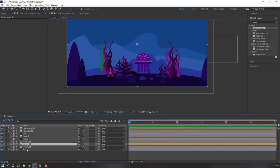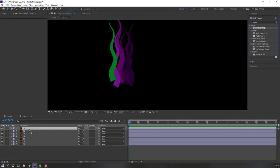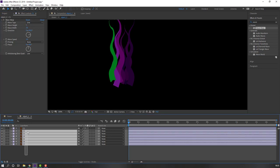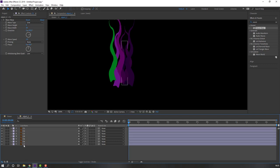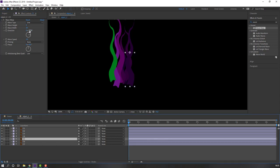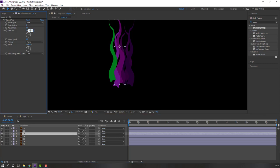Open Object C and again apply Wave Warp — change width to 20, height to 5. Ctrl+C, select all layers, Ctrl+V. Select layer C7, change rotation, and change this, and this. Close.